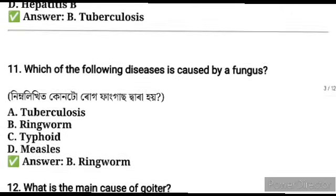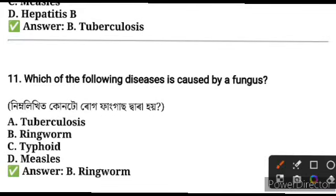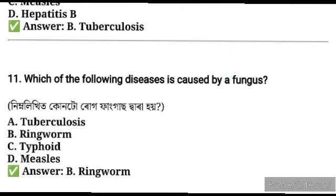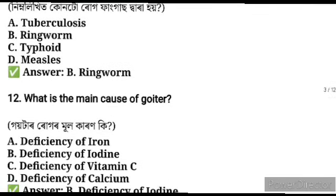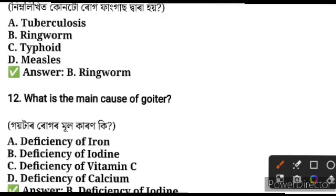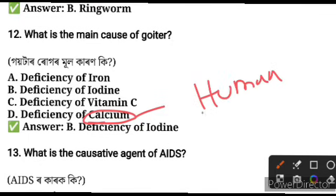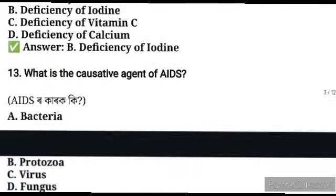Question number eleven: what is the main cause of deficiency disease? The main cause is deficiency of iodine. Calcium is also a basic key element for the human body.